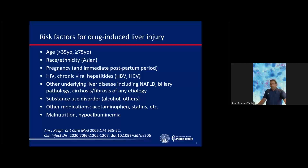Substance use disorder — particularly in the pandemic era — has seen substantial increases in the general population, sometimes undetected and undiagnosed. Also think about other medications: acetaminophen and statins are common offenders. And the same things that can be part of TB disease, like malnutrition and hypoalbuminemia, can be risk factors for liver injury attributable to first-line drugs.